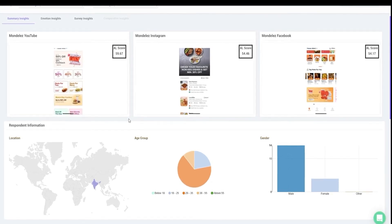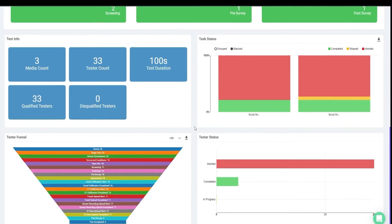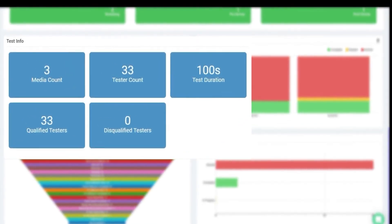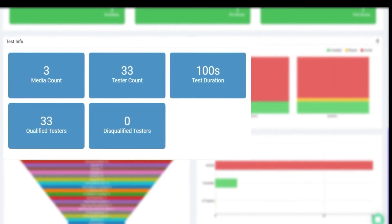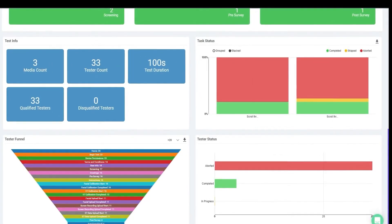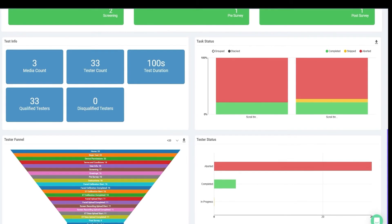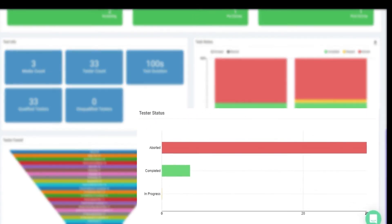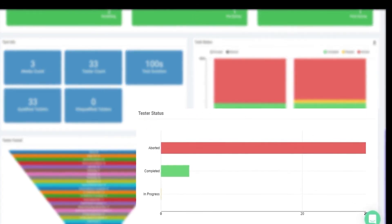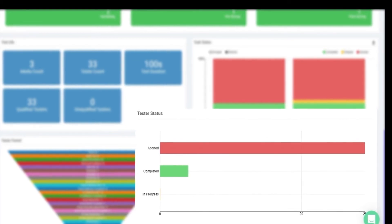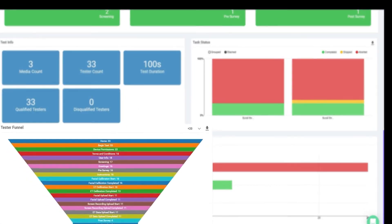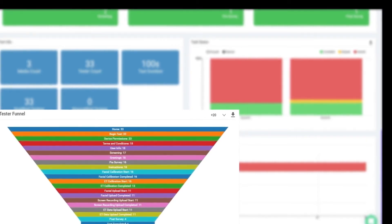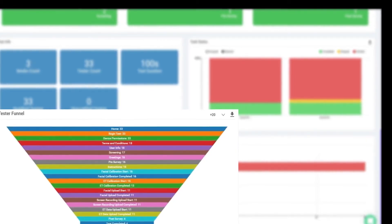The dashboard also has a summary of the test info, including the number of questions asked, number of stimuli tested, test duration, number of testers, etc. Lastly, the dashboard covers the details of test completions, including the percentage of people who completed, skipped, and aborted a stimulus. It also includes a tester funnel to show the journey testers took to complete the test and how many dropped off in between.